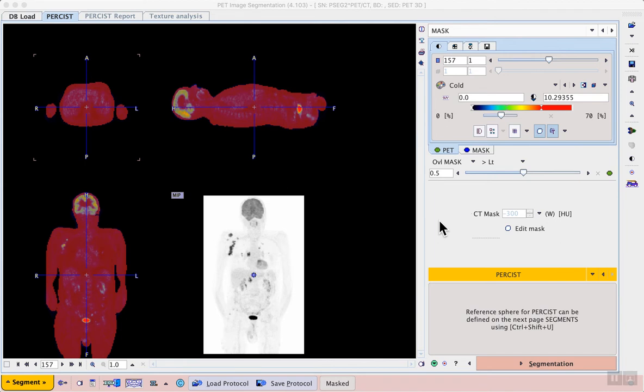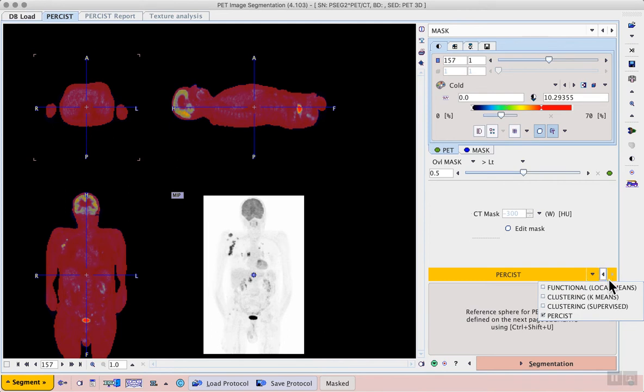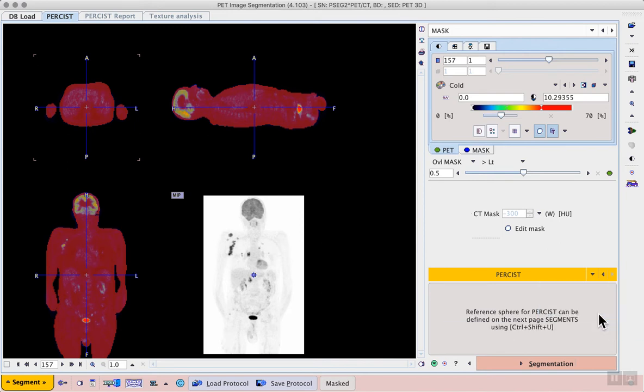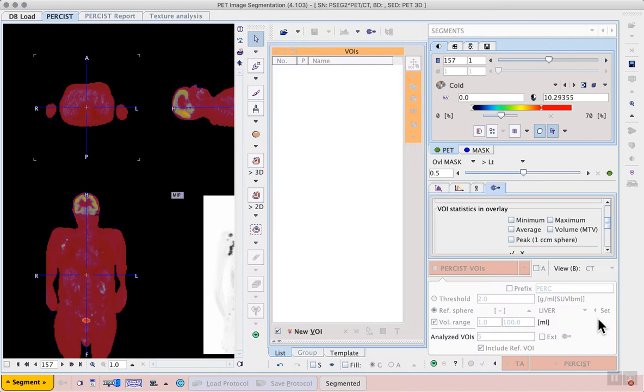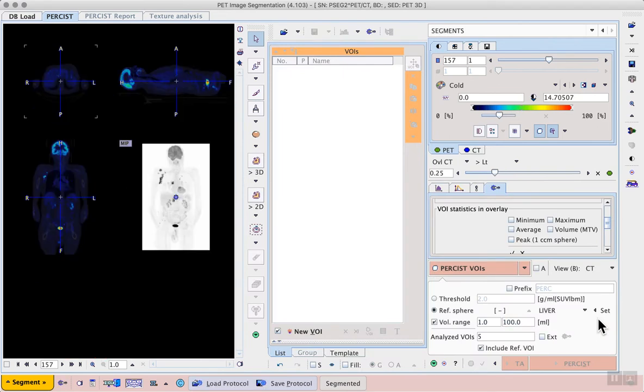Next we choose the segmentation method from the orange menu on the right hand side. Other methods are available that you can investigate in our documentation. For now we focus on the persist workflow. A hint is displayed to remind us of the control, shift, and U shortcut that we will need to define the reference sphere in the liver. Now we can proceed using the segmentation button.